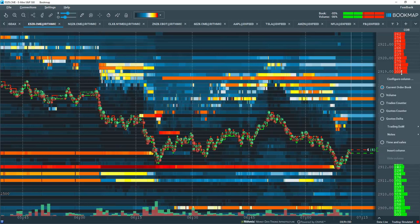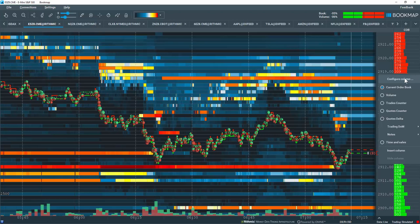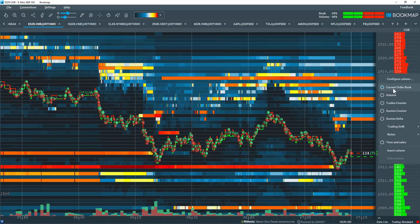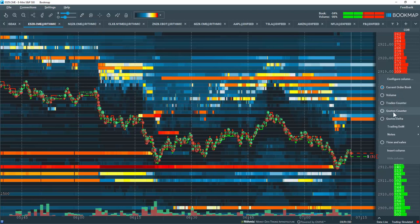Let's right-click here and you can see all the different options available. You can configure this particular column and then you can see all the different data types that are available here. Currently selected is the current order book, but you can also look at a volume column, a trades counter column, quotes counter, quotes delta.